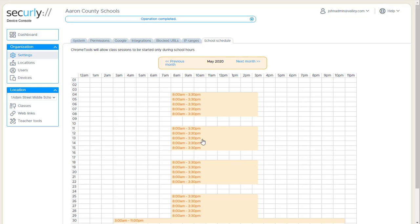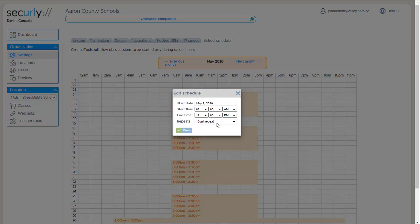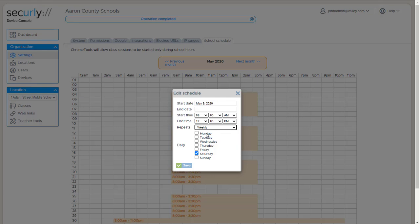If I needed to enable something different, like for some reason something on a weekend, I can drag out a little block in here and I could say, okay, I repeat this weekly on Saturdays, or I can just do it just a one-time deal there.